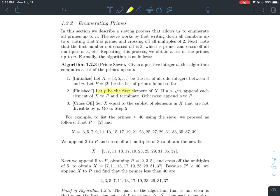Here's how the algorithm works. Let p be the first element of your set x — in this case that's 3. If p is larger than the square root of n, take every element of x, add it to p, and you're done — your list p contains all the primes. Otherwise, append p to your list of primes. Then in the cross-off step, set x equal to all elements of x that are not divisible by p, and repeat the process.